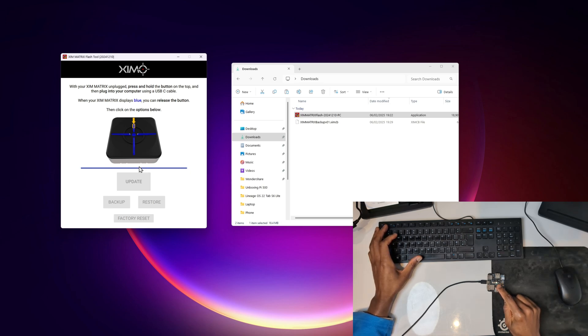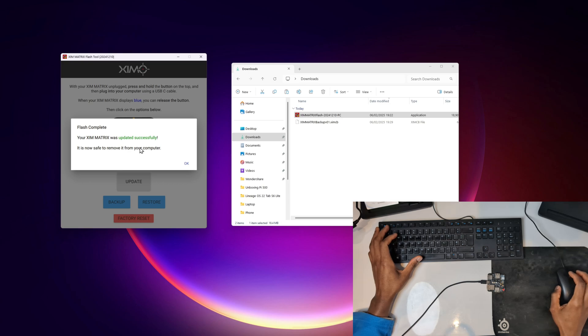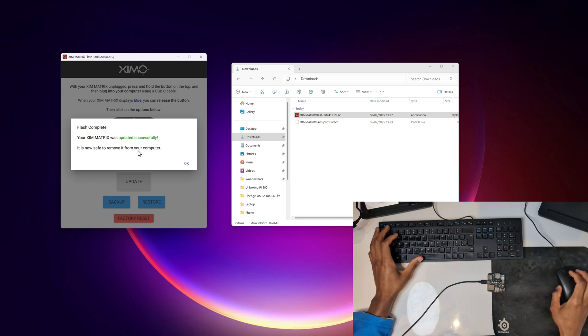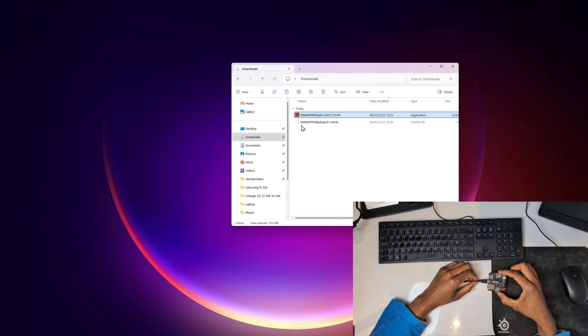Windows disconnection sound just played. Just wait for this to close and you should be good to go. Oh it didn't actually close it, it said flash complete. Your ZIM matrix was successfully updated. It is now safe to remove it from your computer. So I'm going to click okay.